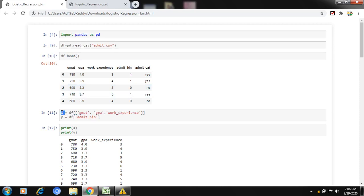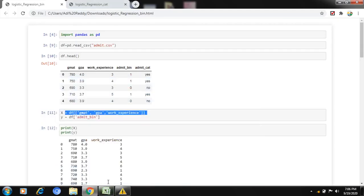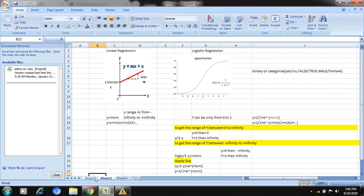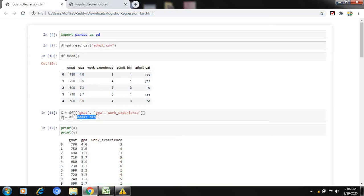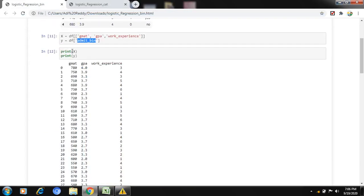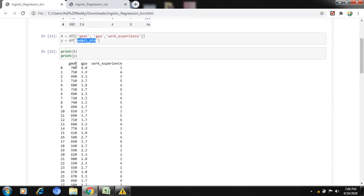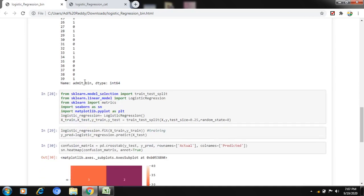Now I am choosing my x values: GMAT, GPA, and work experience — those are my independent variables. My y value is admin_bin — the binary column. Since the prediction can be binary or categorical, I am first predicting with binary data. Displaying x and y: x contains 40 rows and three columns (GMAT, GPA, work experience), and y contains the admin binary column.